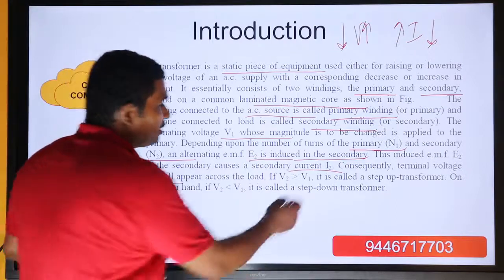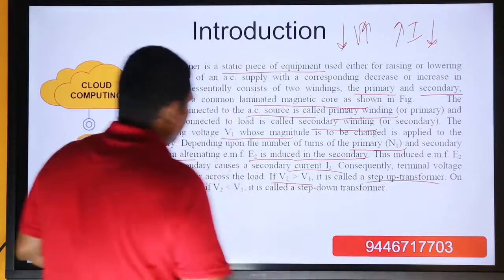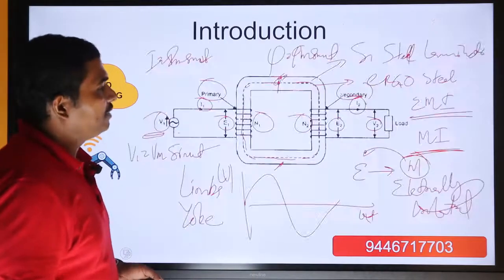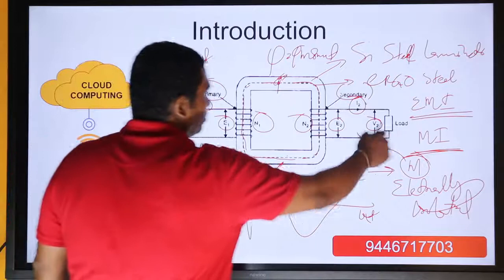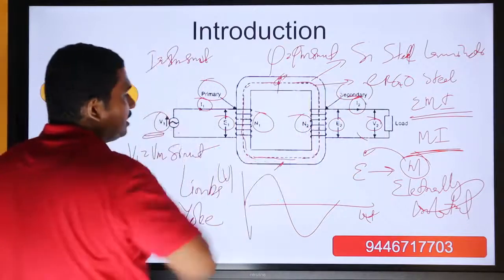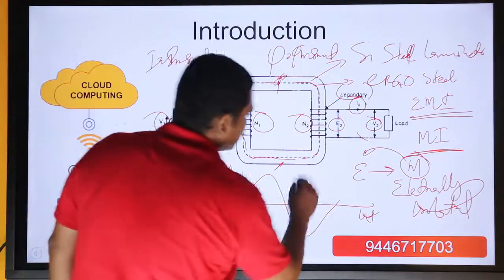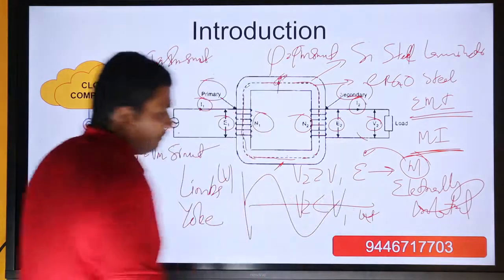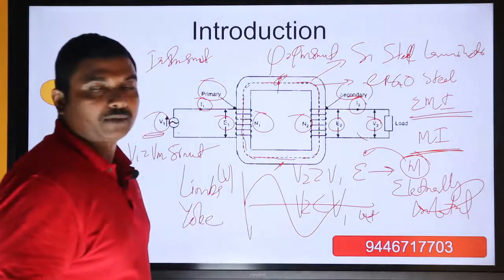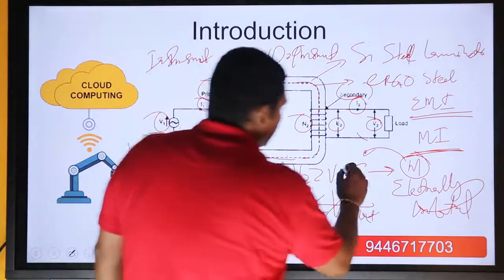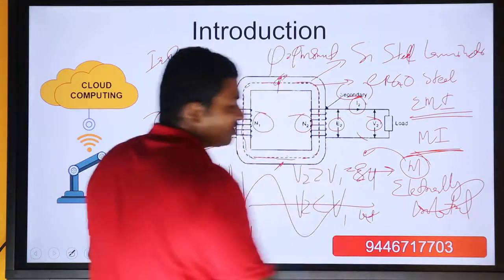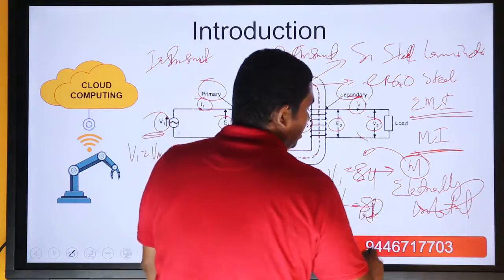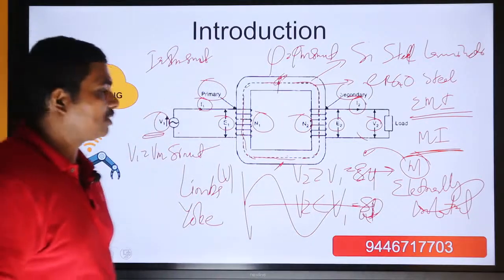If V2 is greater than V1, we call it a step-up transformer and it is a step-up operation. If V2 is less than V1, we call it a step-down transformer and it is a step-down operation.